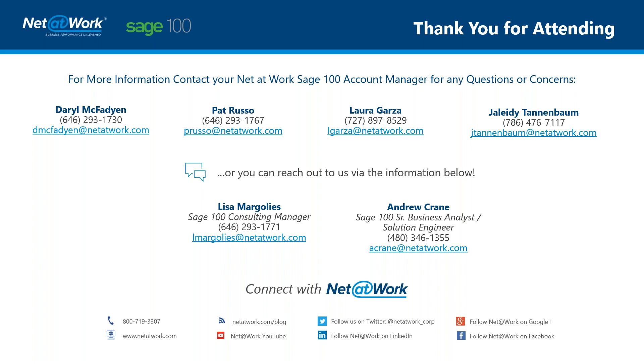Thank you for attending. This is Andrew Crane. And we were talking about how to create and ease, make easier journal entries. If you have any questions, feel free to please reach out to your account managers or our consulting manager, Lisa Margolis or myself, Andrew Crane. Again, thank you very much.